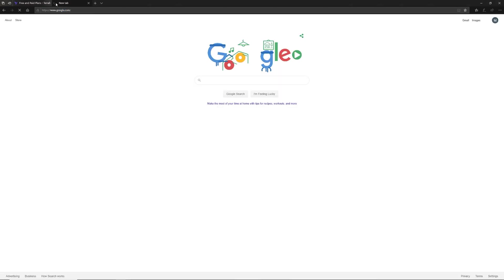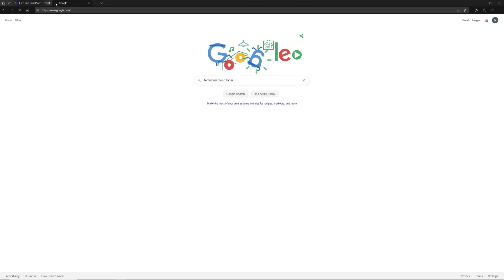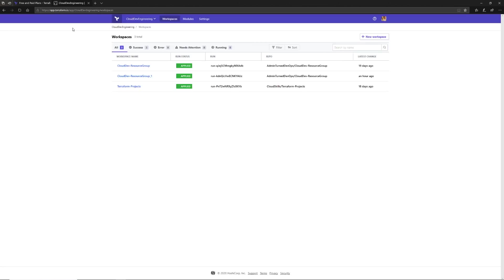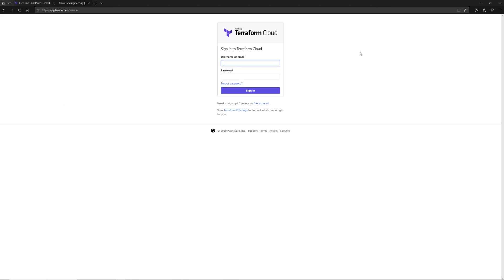We're going to go to Google and type in Terraform Cloud login. This is the same way you can get there, or you can go right to the URL app.terraform.io. What I want to do here before we even do this is sign out to show you that you can create a free account right from here. Now I'm going to log back in and we'll get started.